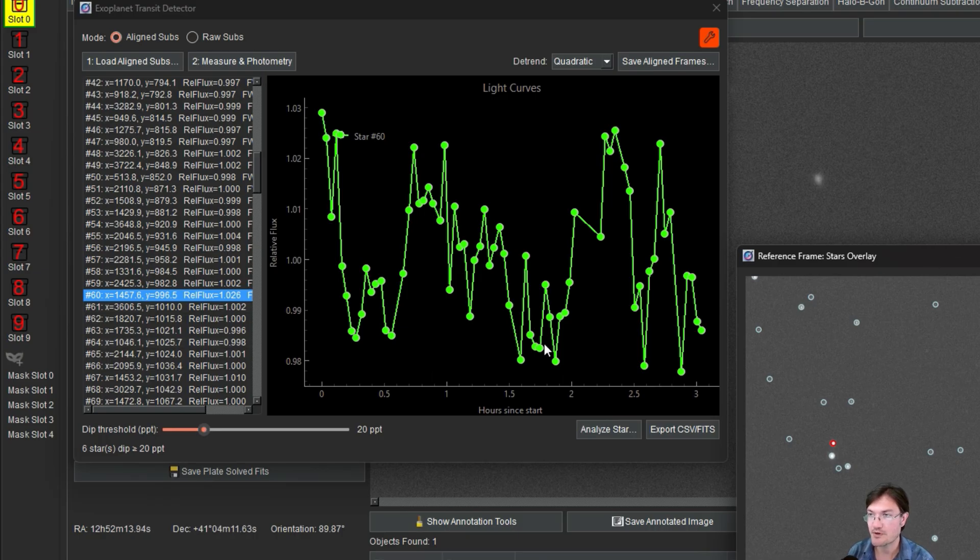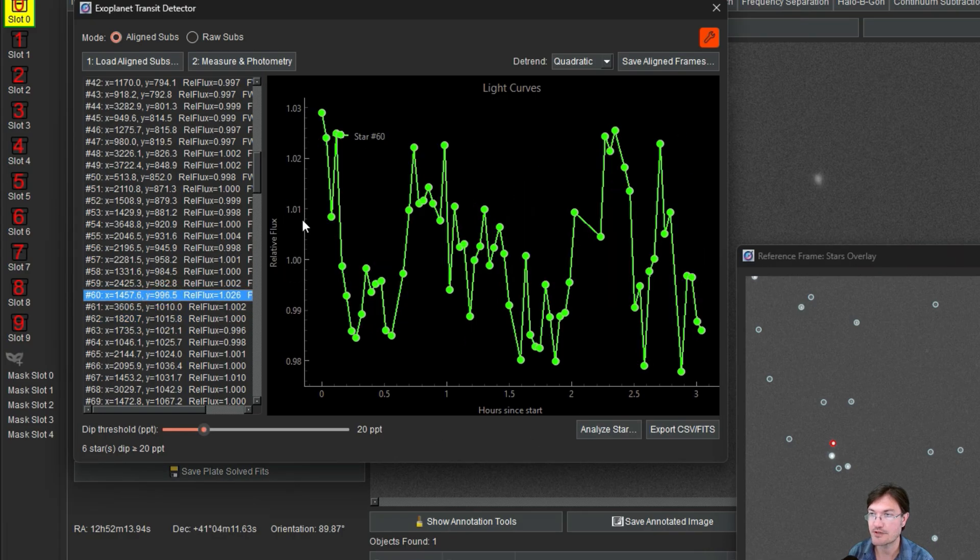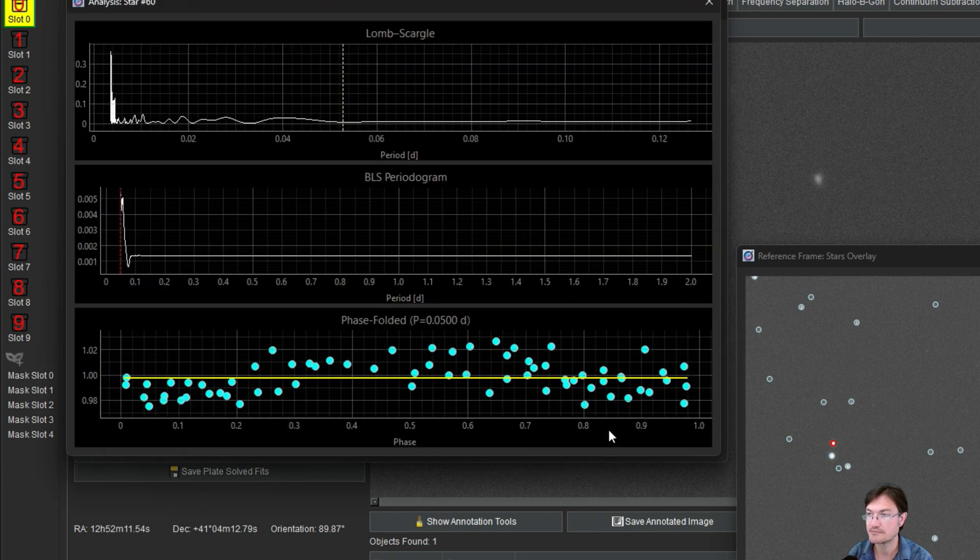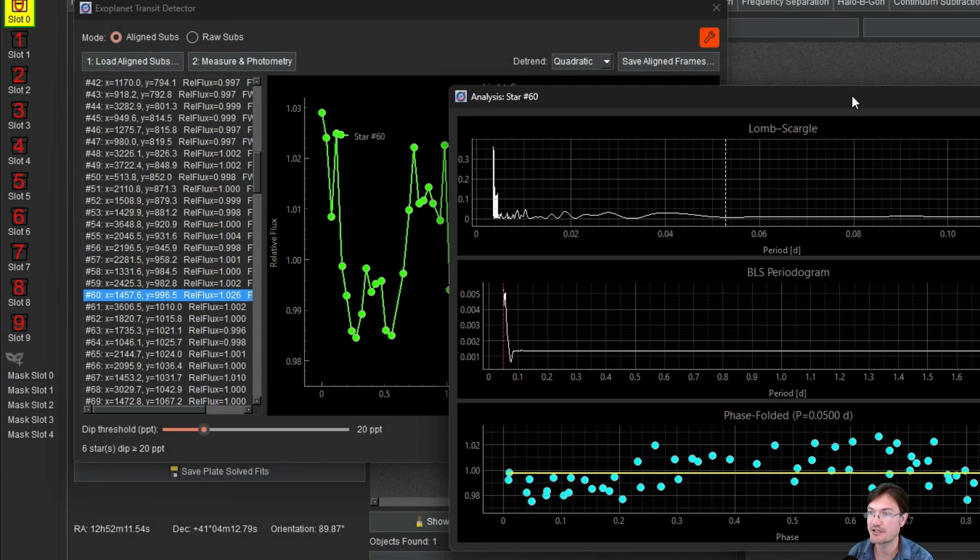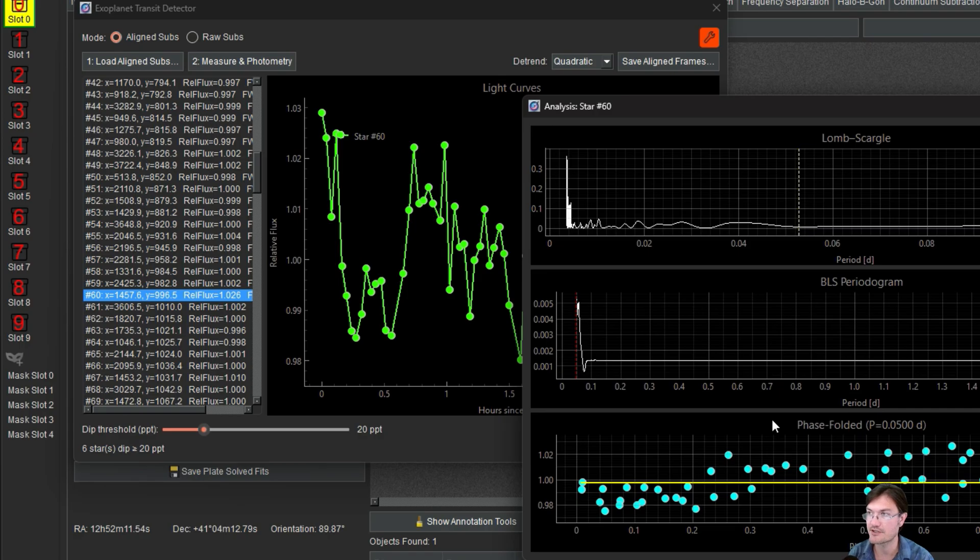There are some more things you could do here. Once you have a interesting light profile or a light curve, you can click analyze star. And that's going to fire off this other window here that does a couple of different things for us. It's going to do, I'm only going to say it one time, Lomb-Scargle.